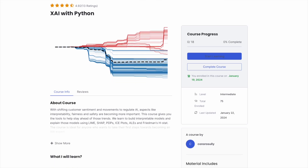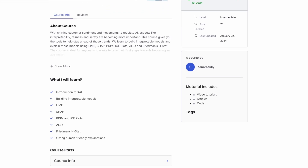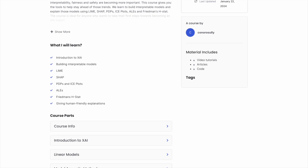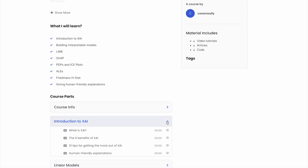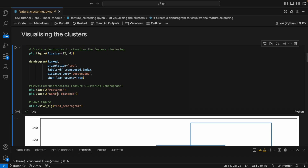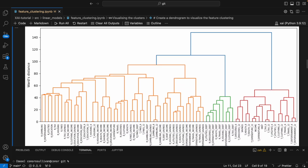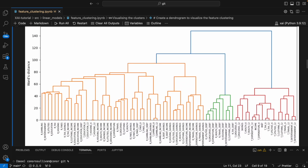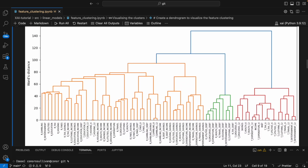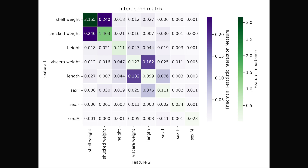Make sure to sign up for my newsletter in the description. You'll get free access to an explainable AI course where I give an introduction to XAI, teach you to build interpretable models, and go into depth on the theory and Python code for model agnostic methods, including LIME, SHAP, PDPs, ICE plots, ALEs, and Friedman's H statistic.